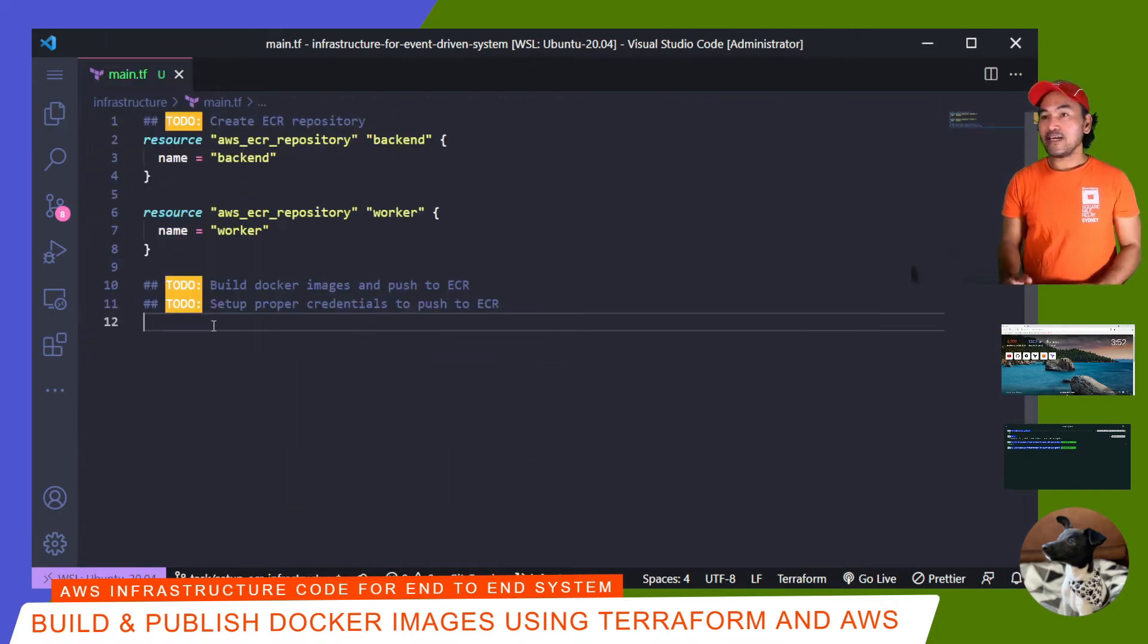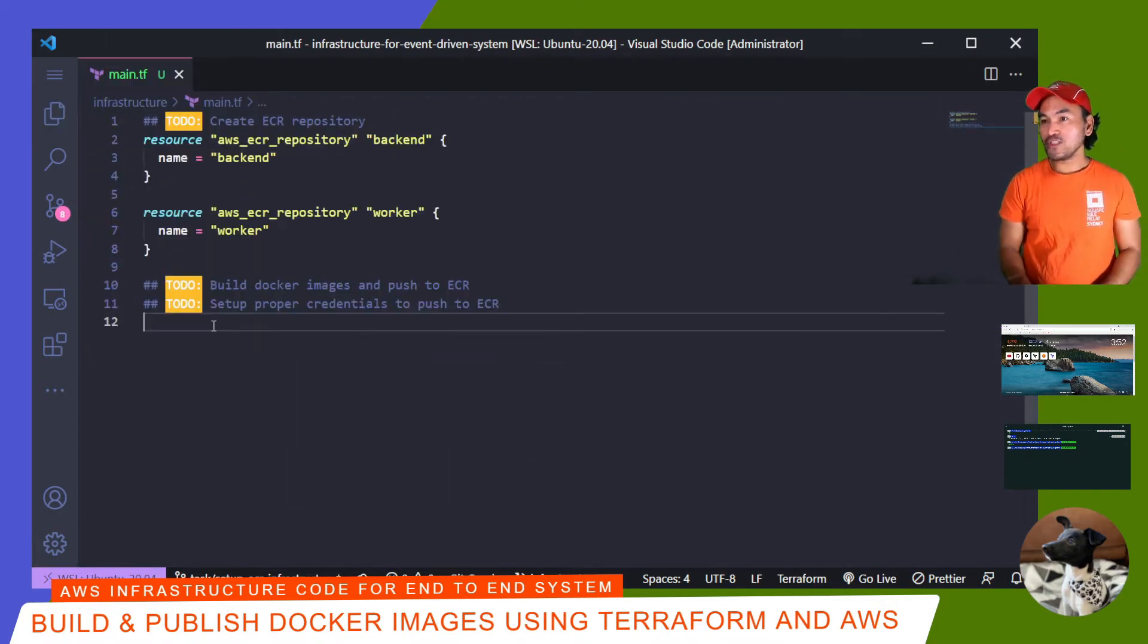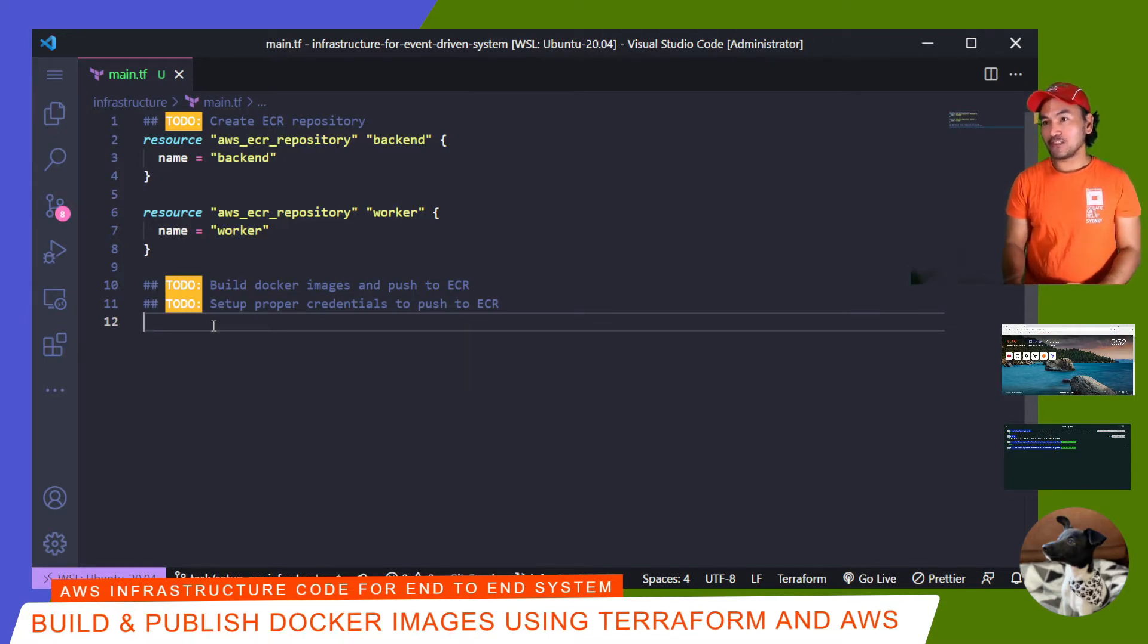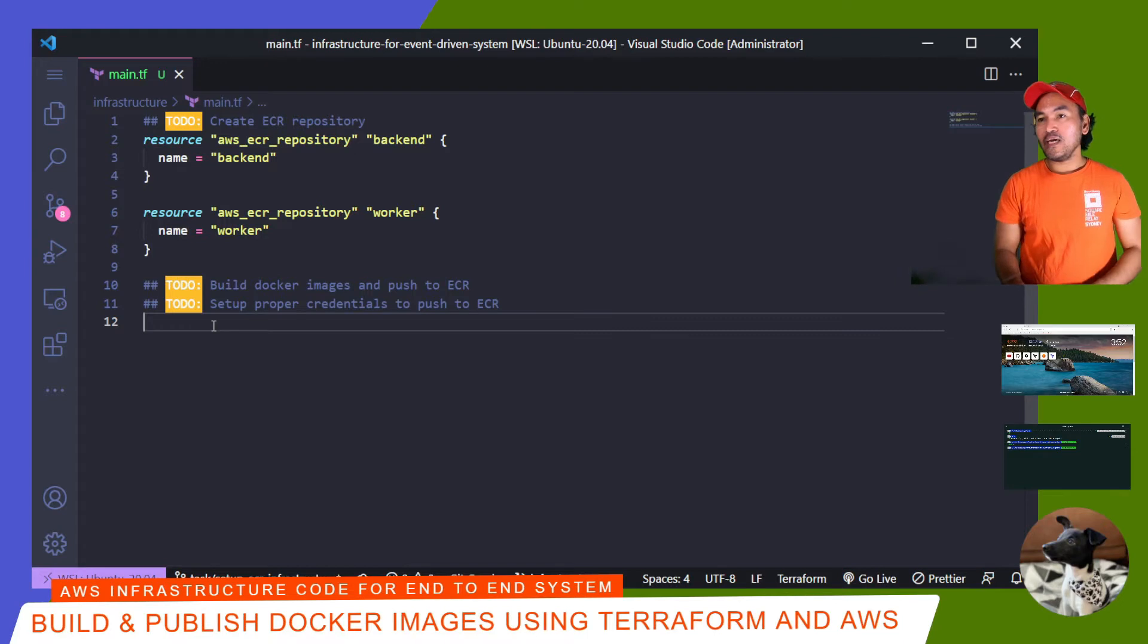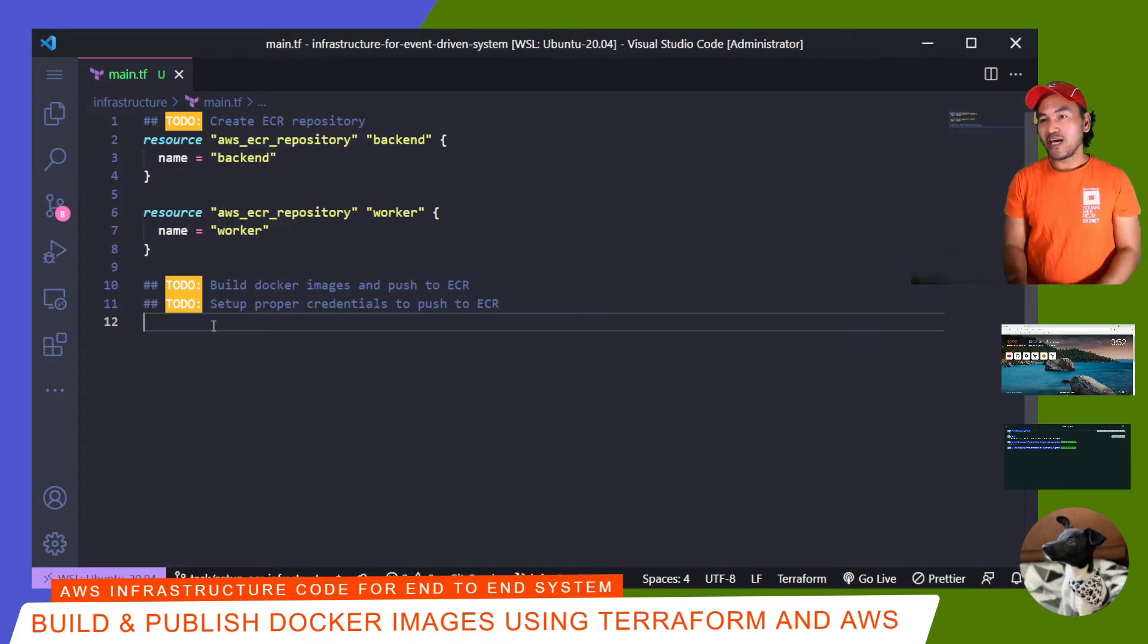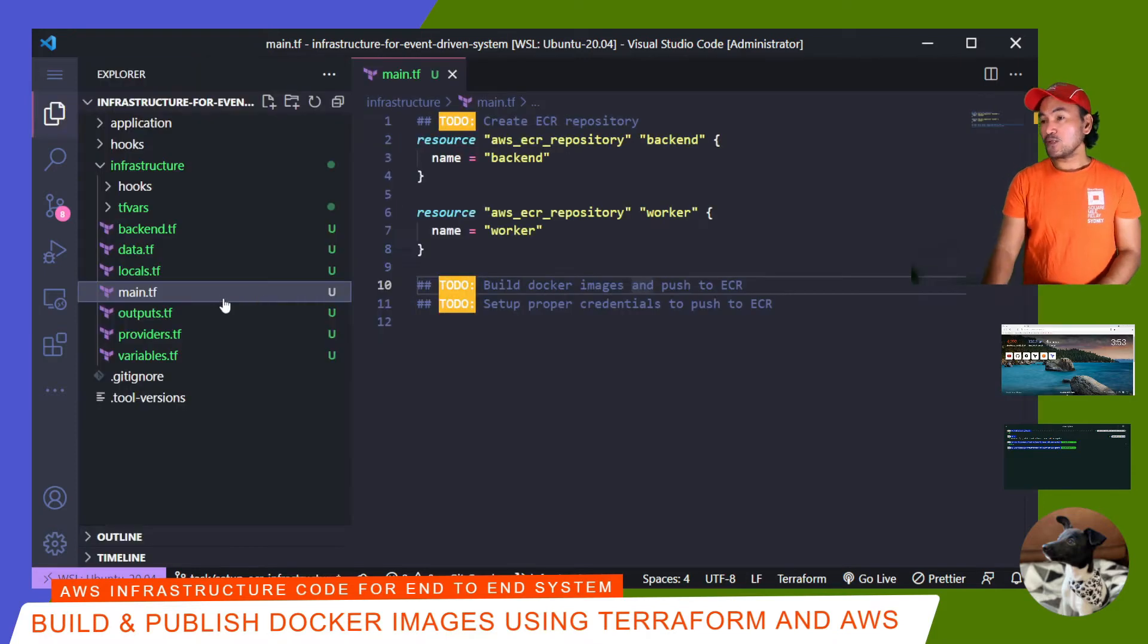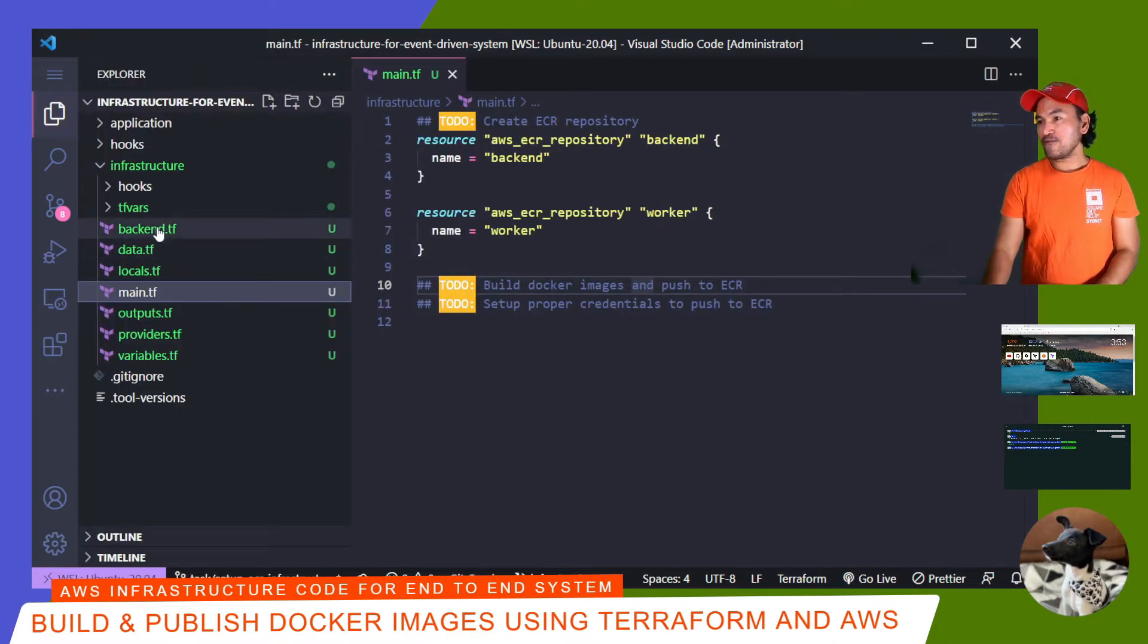And then I need to build my Docker images and push them into these repositories, which means I'll be building my Docker images as part of my Terraform code. And for this to be possible, I need to update my backend.tf for the appropriate Docker provider setting. So let me open my backend.tf.